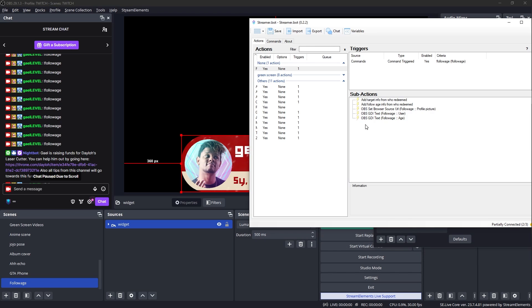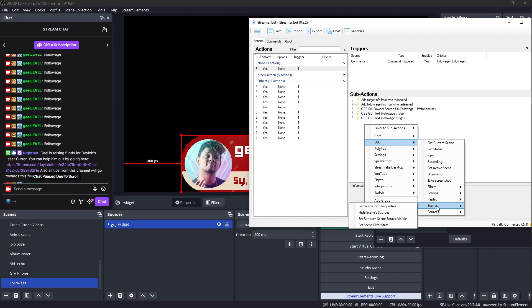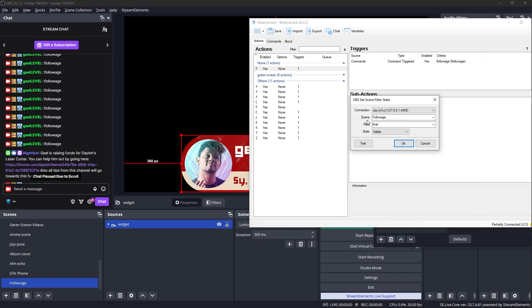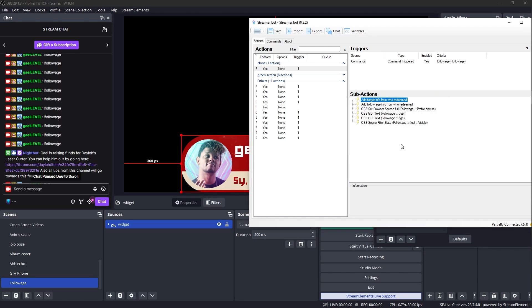Now let's add that in StreamerBot. So under sub actions, you want to right click, go to OBS scenes. Since we added the filter to a scene, set scene filter state. The scene is followage. The filter is final and we want to make it visible. And the cool thing here is that it automatically resets itself. So we should be it.